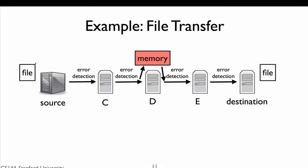The only way to be sure the file arrives correctly is to perform an end-to-end check. When the source sends the file, it includes some error detection information. When the destination reassembles the file, it checks whether the file, in its entirety, has any errors. This is the only way one can be sure it arrived correctly. The network can help, but it can't be responsible for correctness.